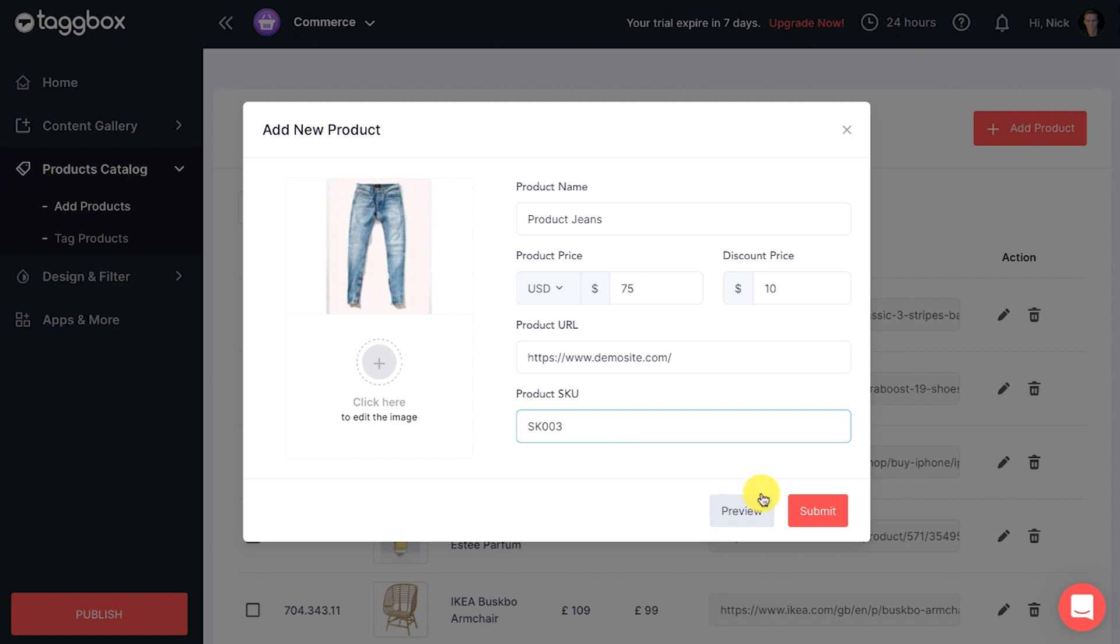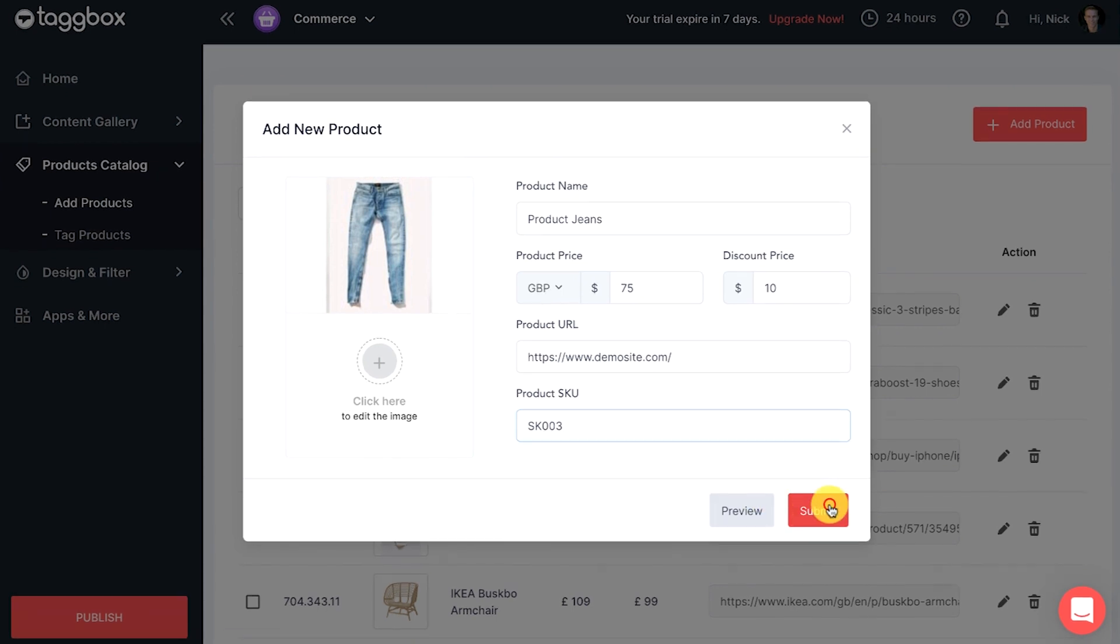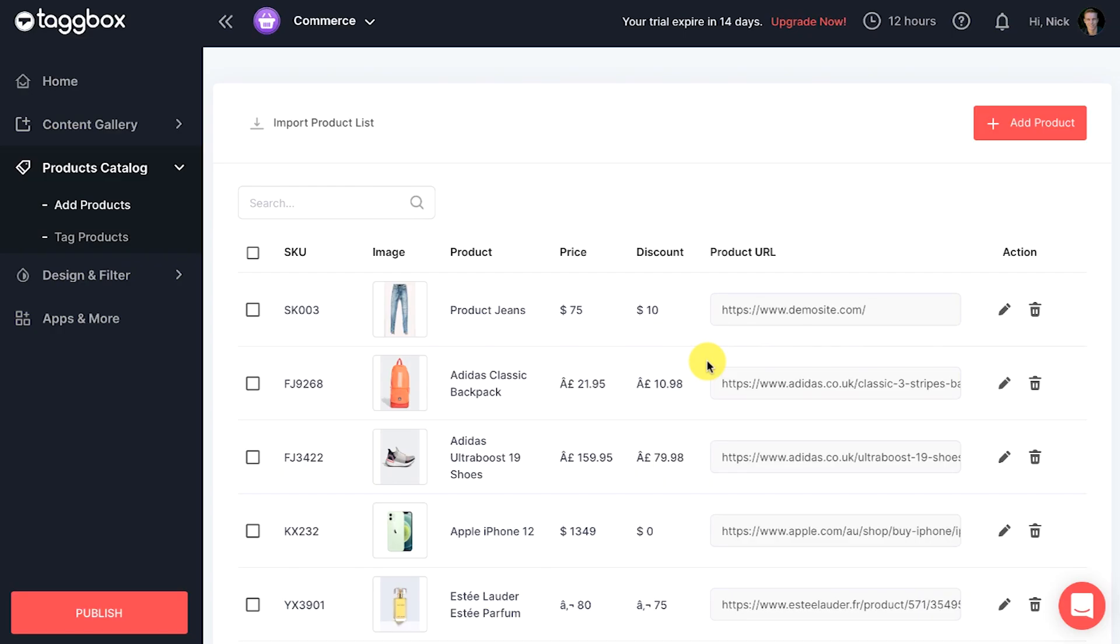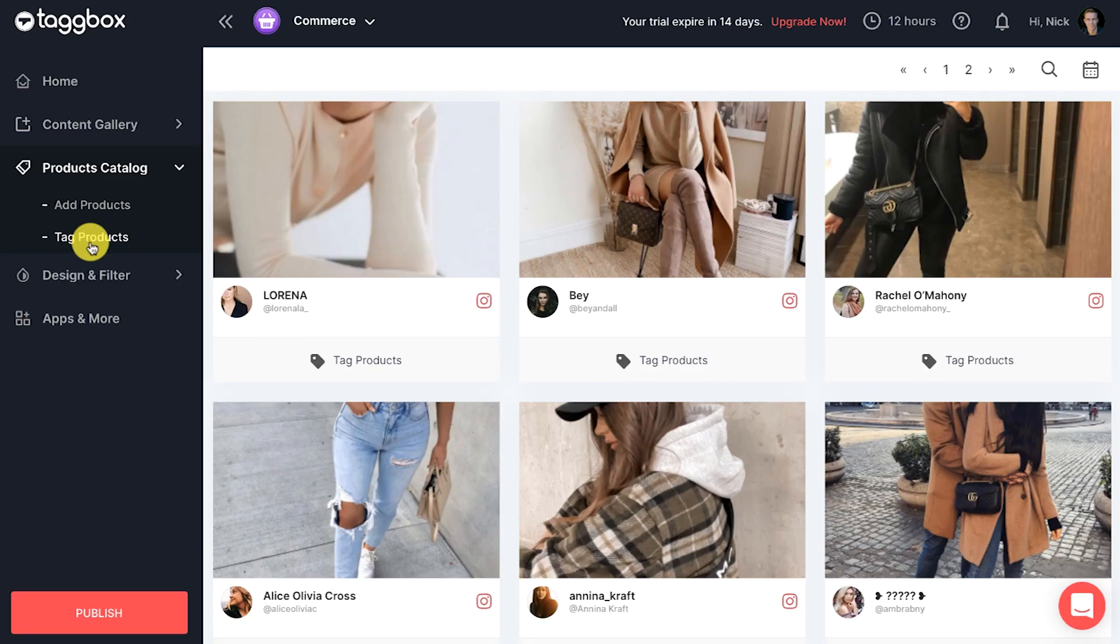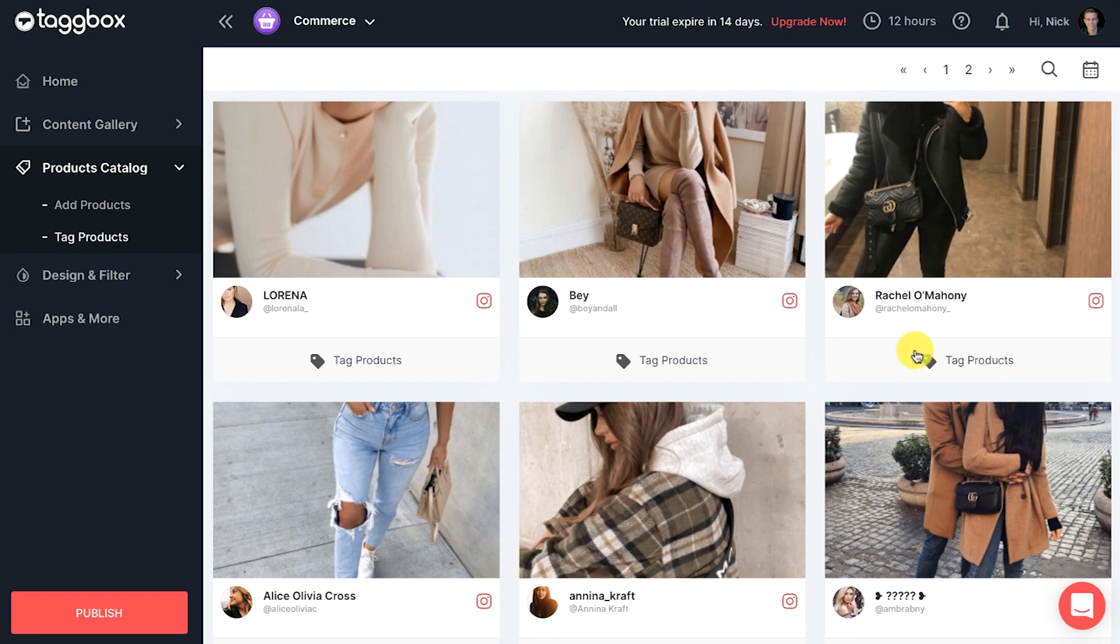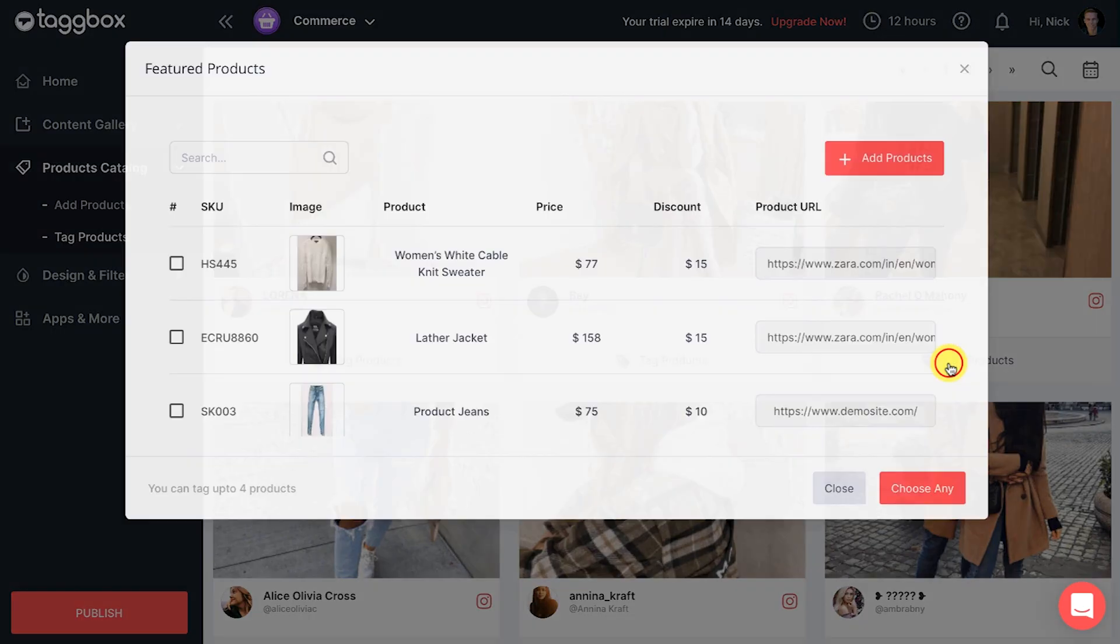Once you have successfully added your products, now move on to tagging the products. Now click on the tag products menu under the product catalog section. You will see all your posts with the tag products option under each post. Click on tag products to tag your product to the chosen post.